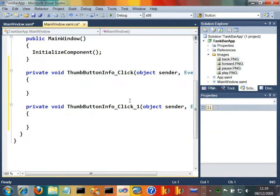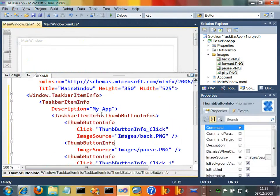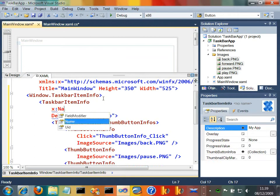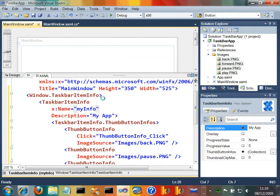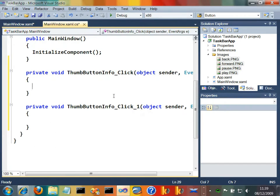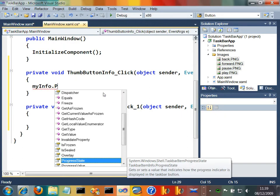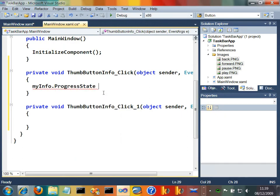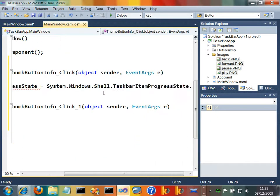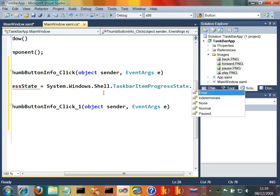And when you click that back button, what we'll do is we'll grab hold of the taskbar item info here. So I'm just going to name it, let's say myinfo, so we can program against it. Let's say myinfo.progressState. So if you remember the progress states on the taskbar, let's say that equals normal.